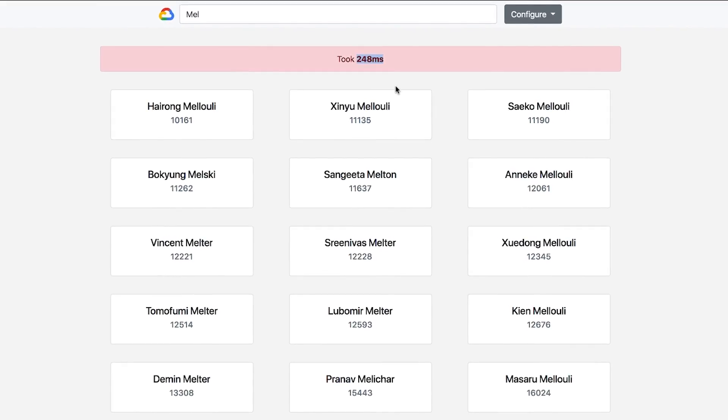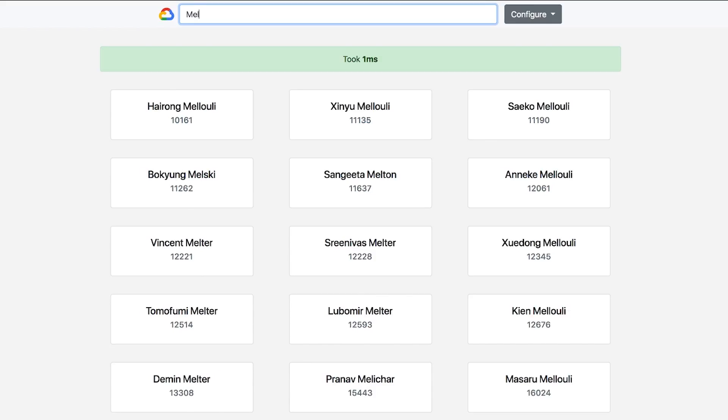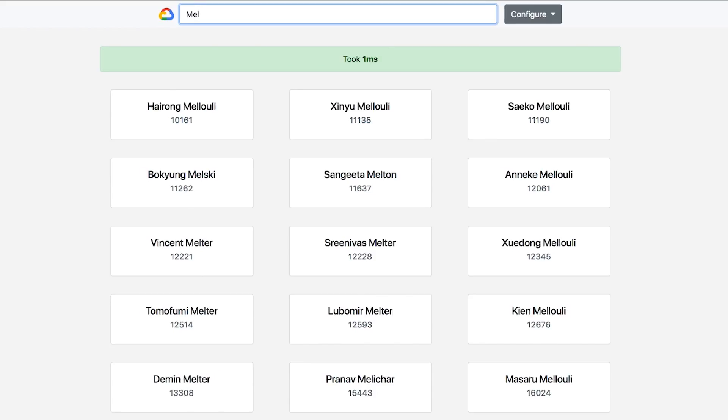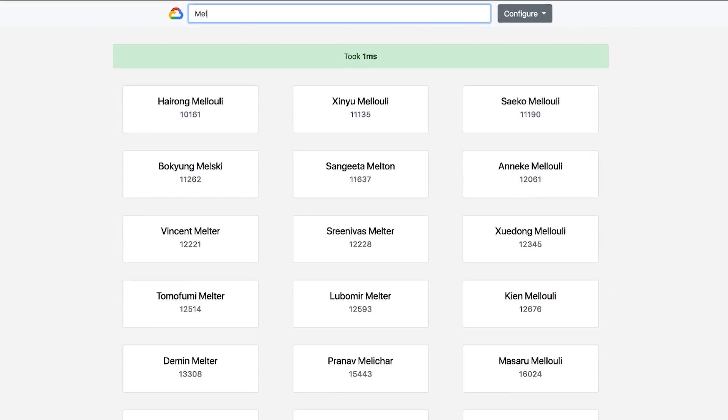Now let's try that query again. We'll type in 'mil' again. As you can see now, it only took one millisecond. That's because the results were cached in Cloud Memory Store for Redis.